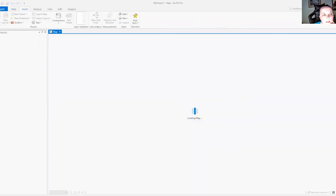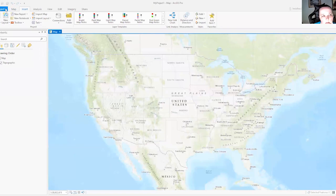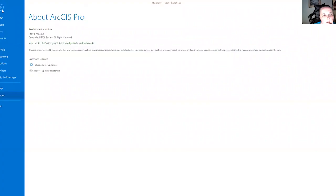You know, our standard different tabs and menus here. Click project on the left, and again, you will get to this about ArcGIS Pro window.